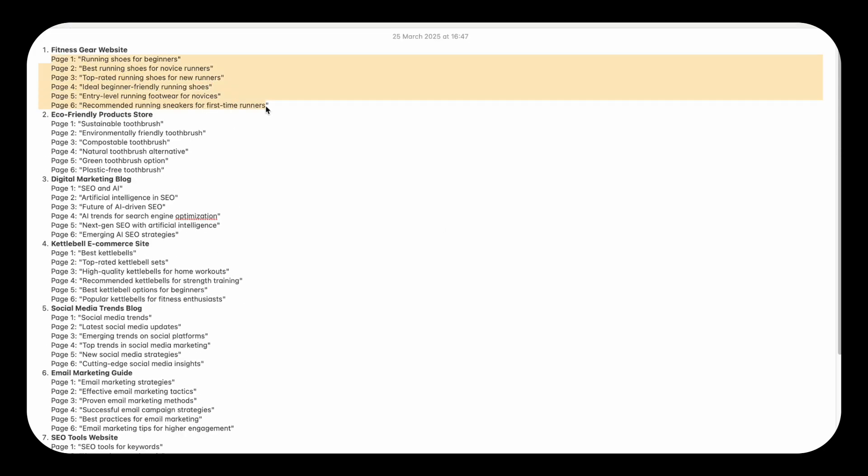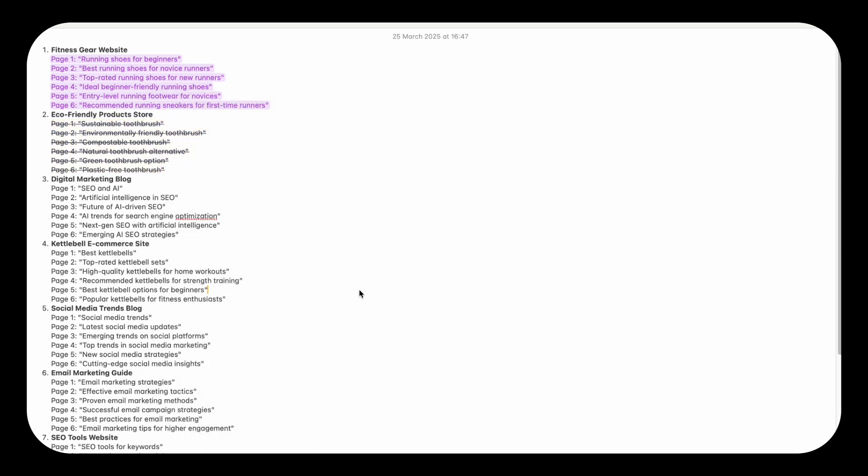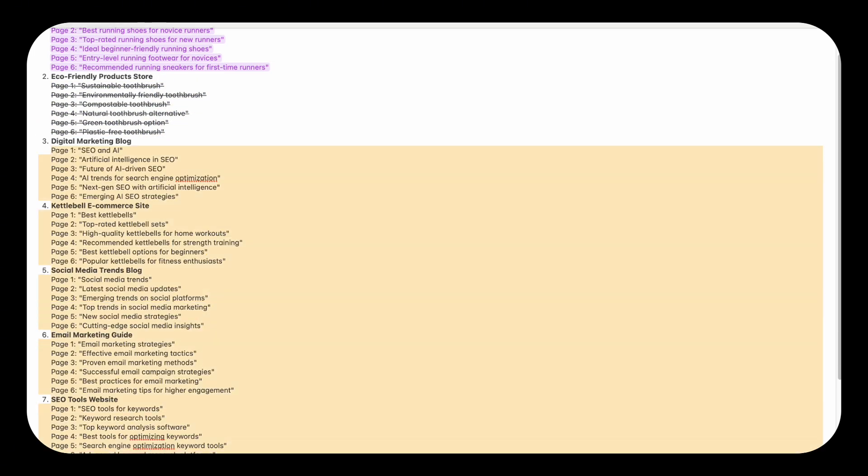If you ever wondered how websites rank for completely irrelevant terms, this is how. It's a case of bad SEO, keyword chaos, and possibly sleep deprivation.